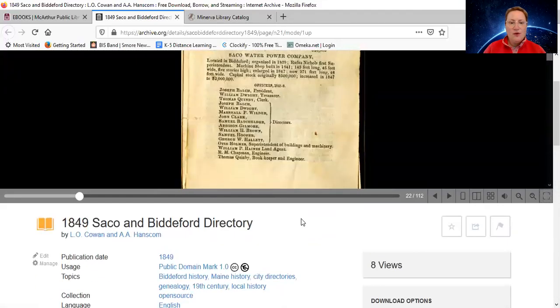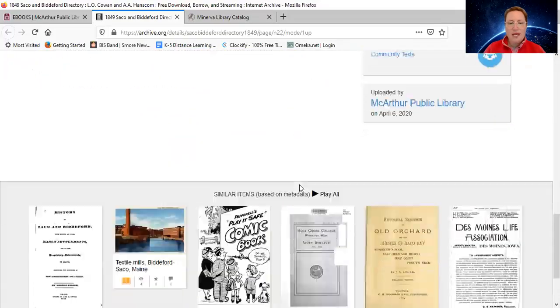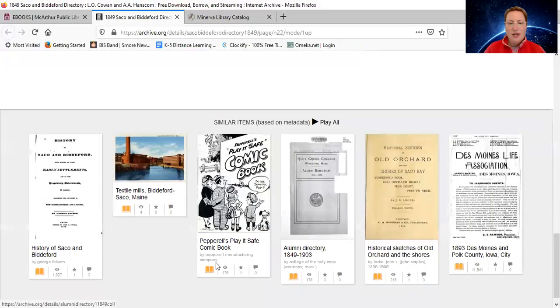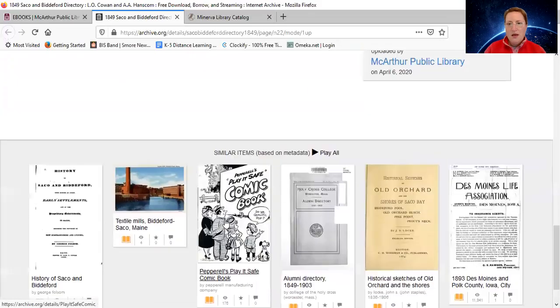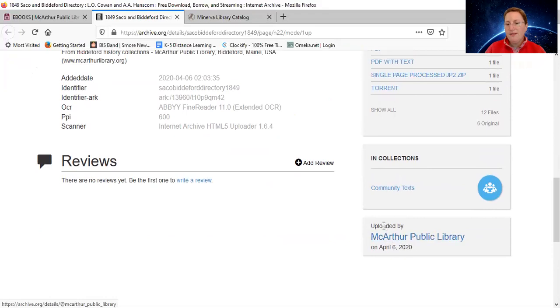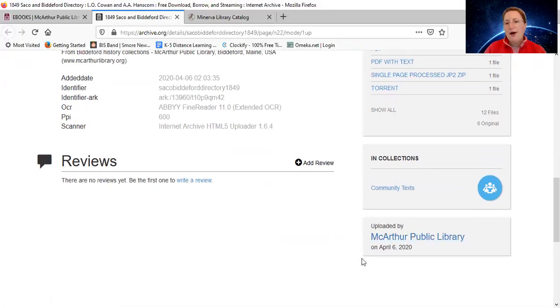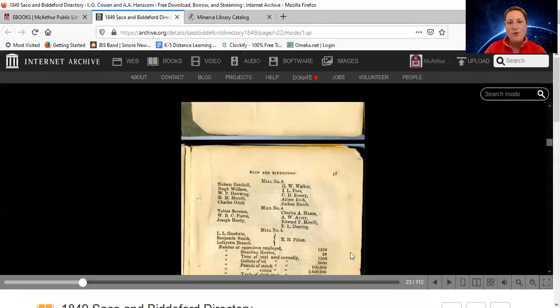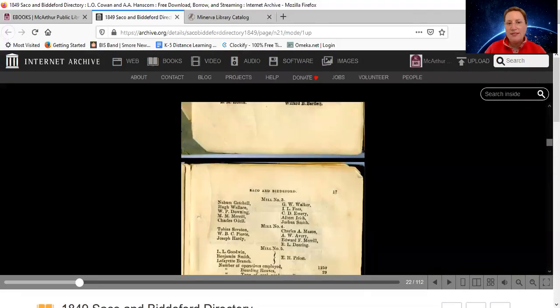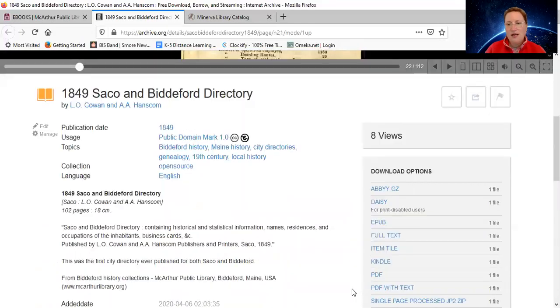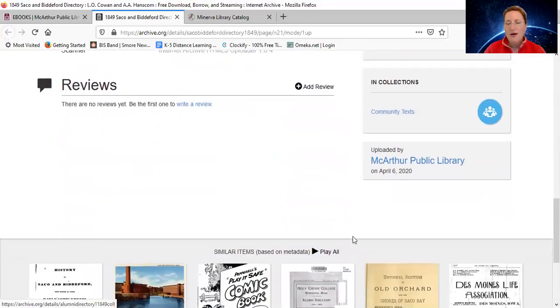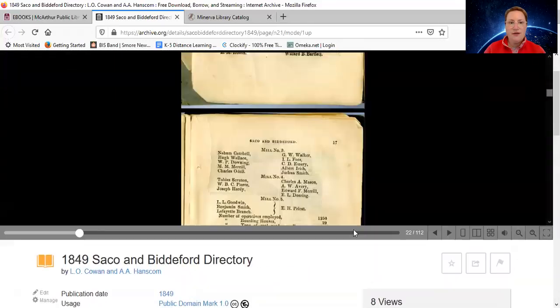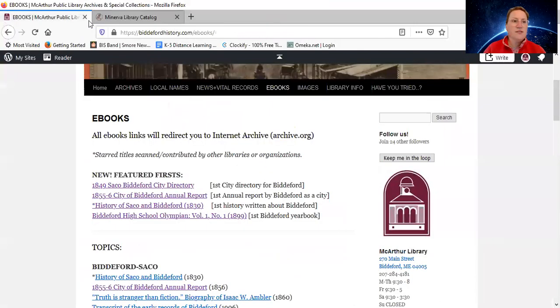When you go back down to the bottom of the page, you'll see some similar items. You'll also see uploaded by, this is uploaded by MacArthur Public Library. And so you can click on MacArthur Public Library, and it'll bring you to our site here on the Internet Archive where you can see our other materials on here. So I'm just going to close this and go back to ebooks.